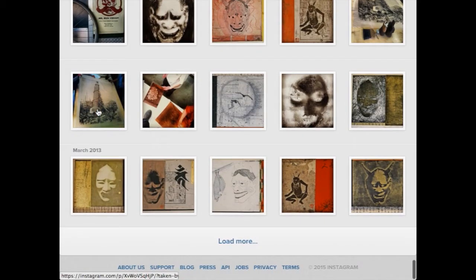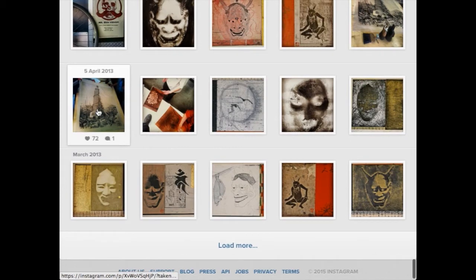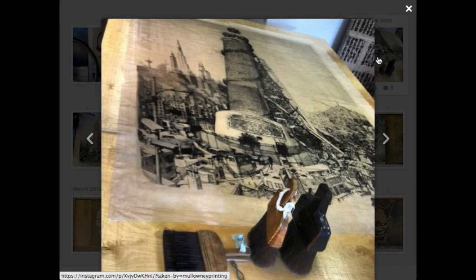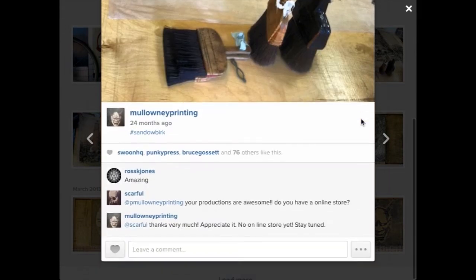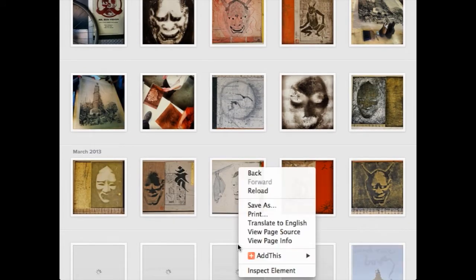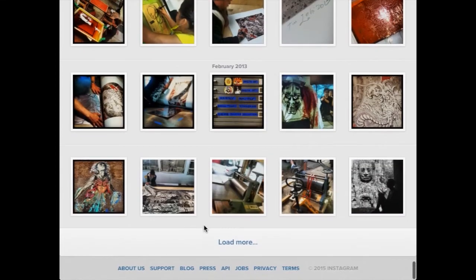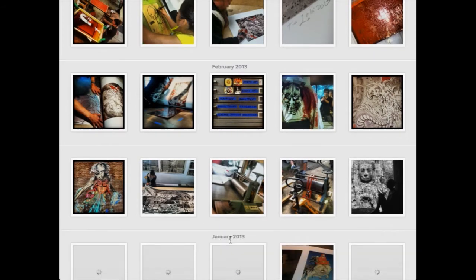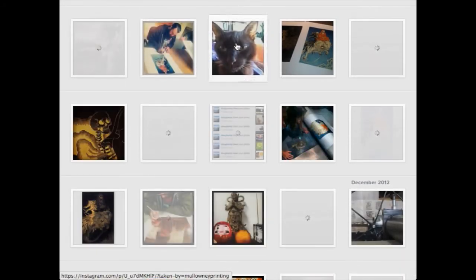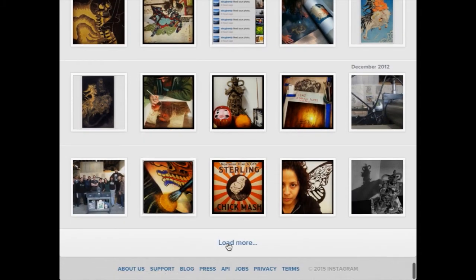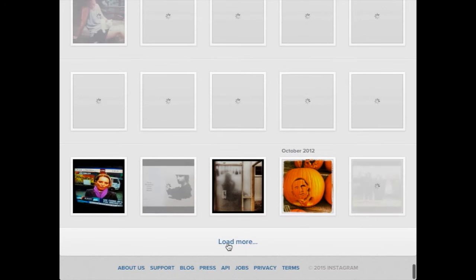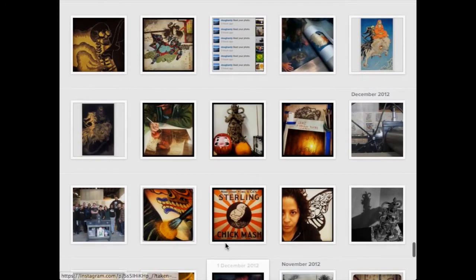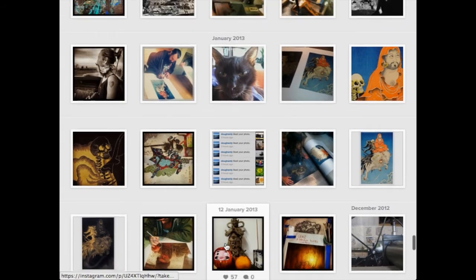If you ever go to Catherine Clark Gallery over here on Utah Street, check out his work. He's a really good painter. So, that's what I'm talking about. I work, I didn't mention that the artists I work with are not necessarily printmakers. They are painters, sculptors, musicians, things like that, you know.